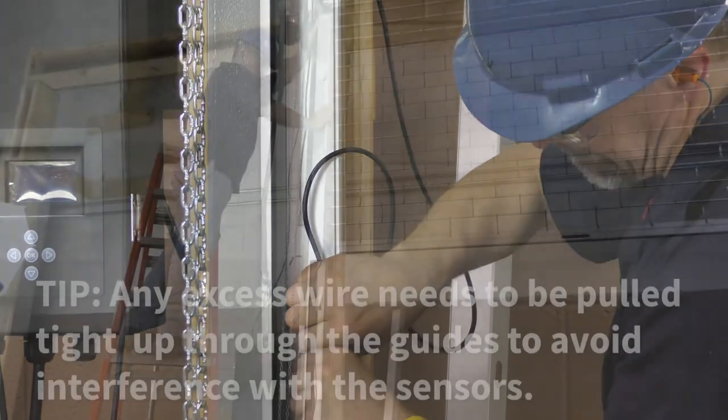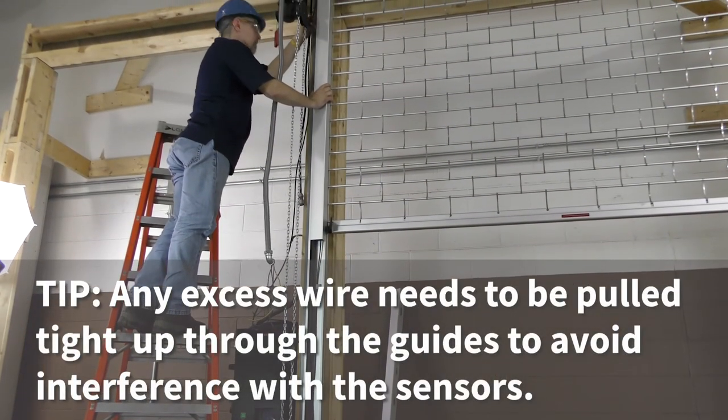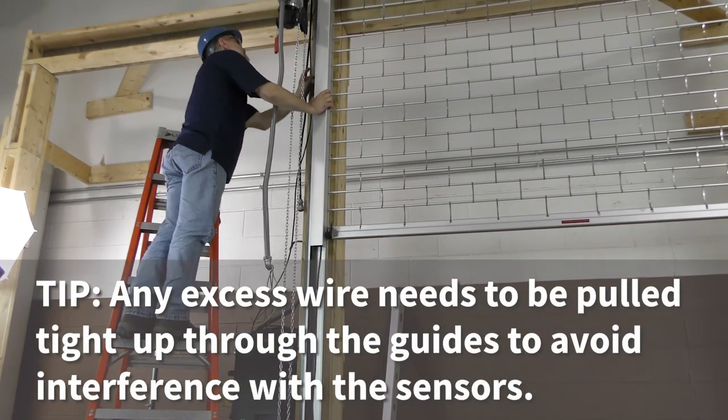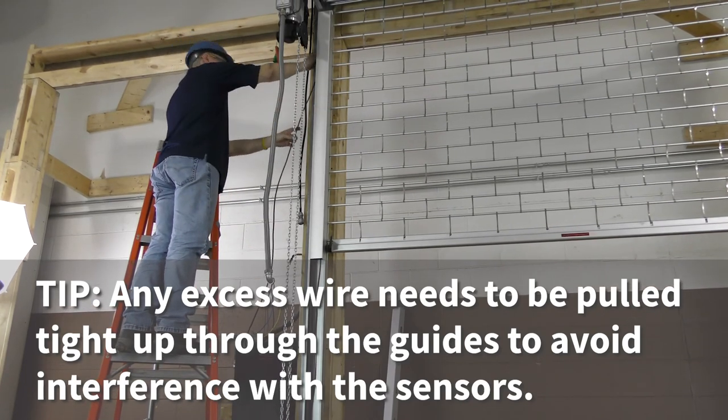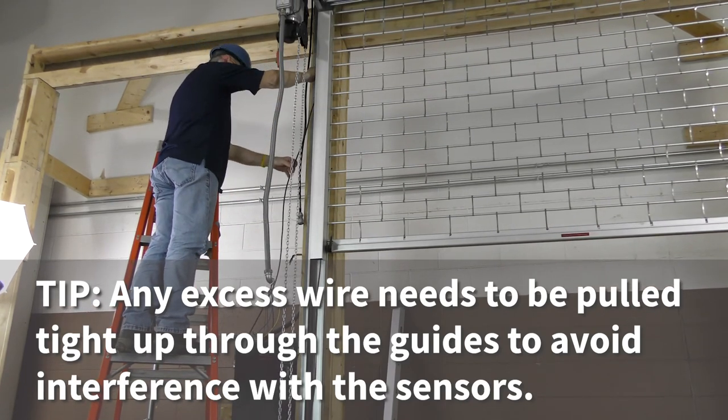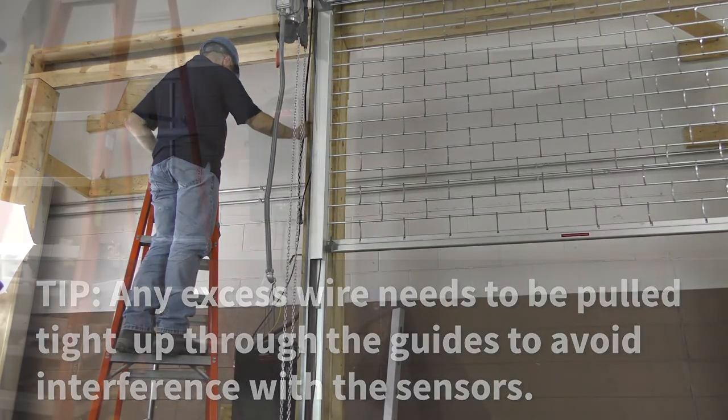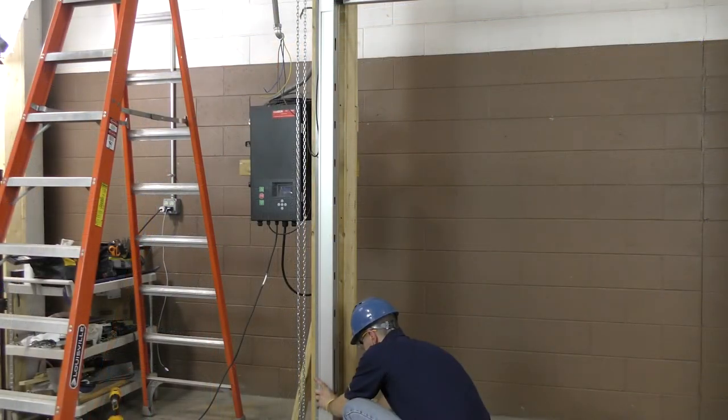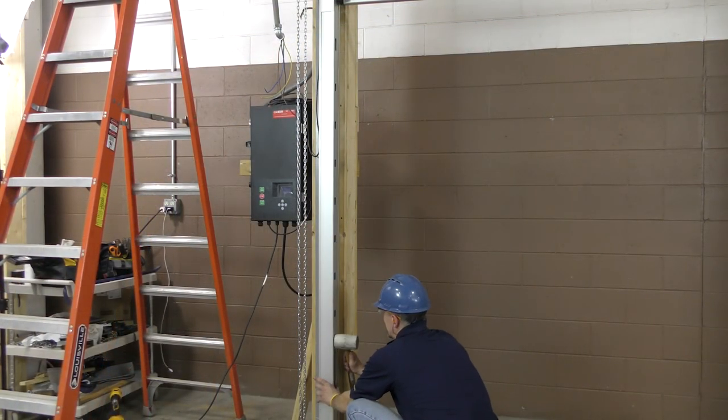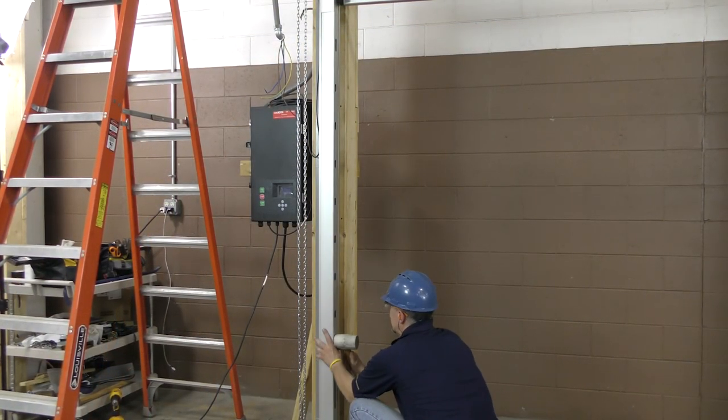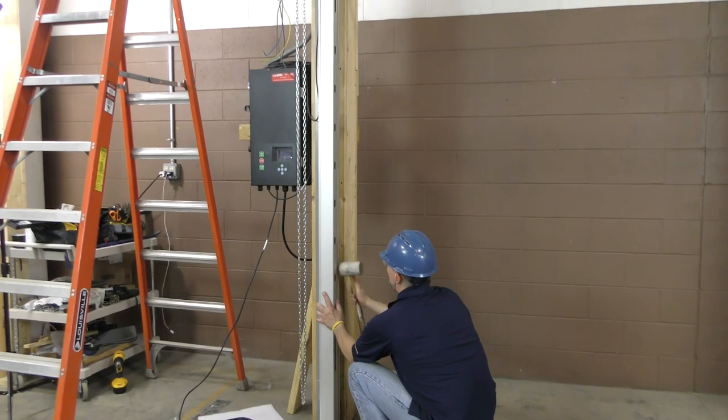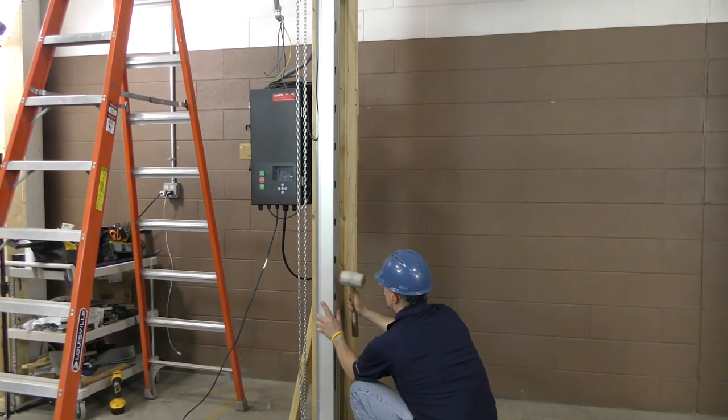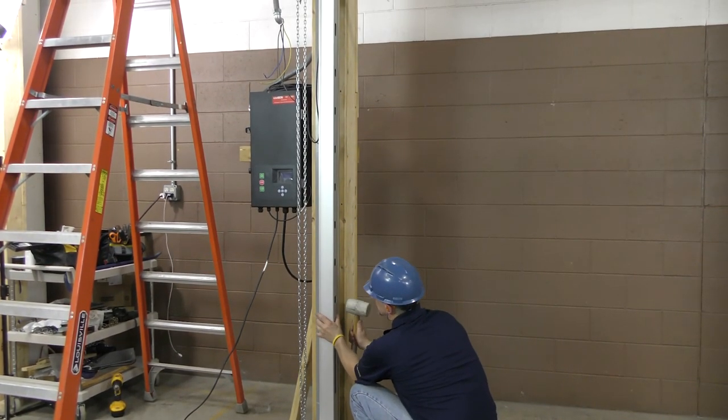An important note, if you have any excess wiring, make sure to pull it back up through the guides to avoid interference with the sensors. Clip it to tuck it away. Then reinstall the slotted guide trim at the bottom and the trim extension directly above it if necessary.